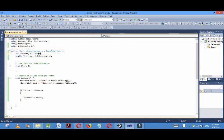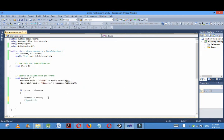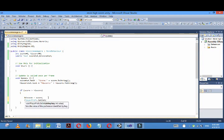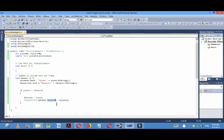Now I have displayed the score and high score. To store the high score, I'll use PlayerPrefs.SetInt high score comma high score.